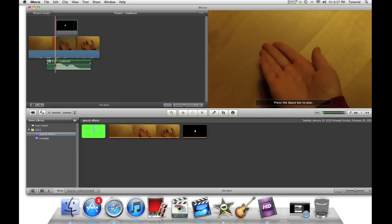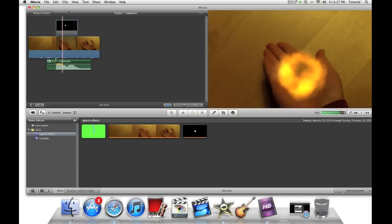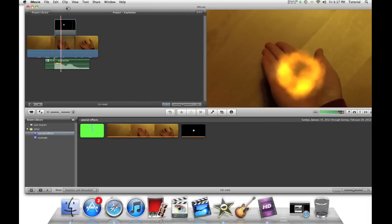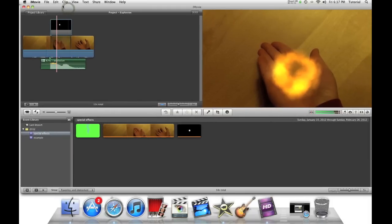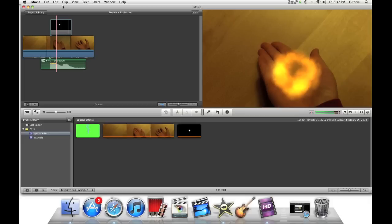This is how I can make an explosion effect in iMovie 11. Thank you for watching this iMovie tutorial. To see my other iMovie special effects tutorials or just normal iMovie tutorials, please click the link above. Subscribe to me so you can see future special effects videos. Thank you for watching this video.